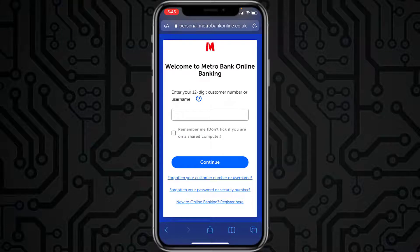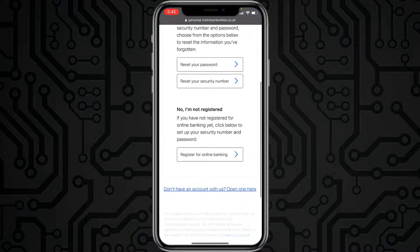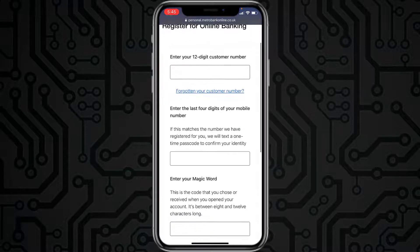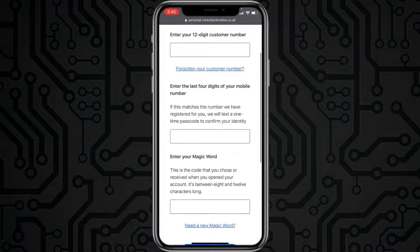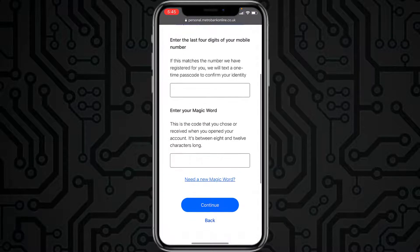In order to register or enroll in Metro Bank's online banking, tap the option 'New to online banking? Register here.' After that, scroll down and tap on 'Register for online banking.' Here you'll have to enter your 12-digit customer number, the last four digits of your mobile number, and your magic word.